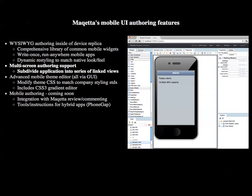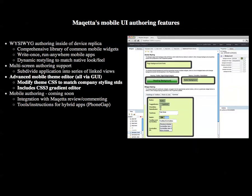With Makeda Mobile, you can create a multi-screen application where the application is subdivided into a series of linked views. Makeda offers a mobile theme editor where, using a GUI, you can modify the CSS used in your application to match your company styling standards. The mobile theme editor includes a complete CSS3 gradient editor.